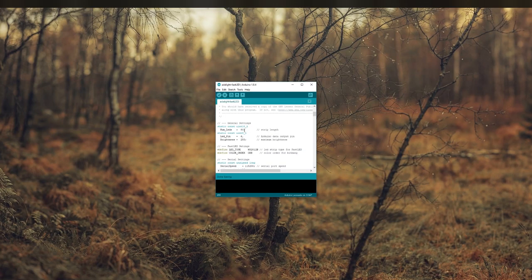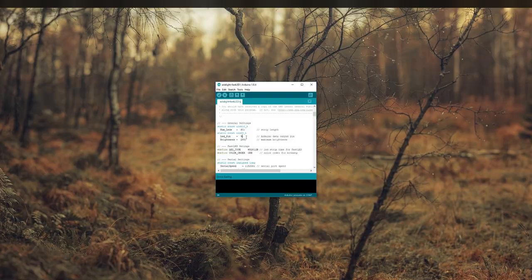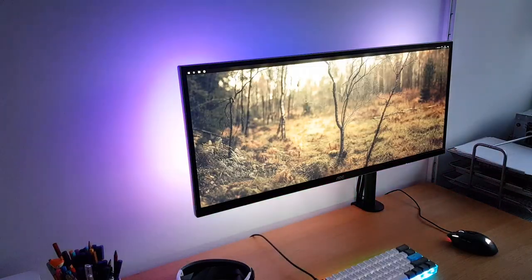Take the script from the description and edit the number of LEDs to the number on the back of your monitor, as well as changing the LED pin to pin 5.